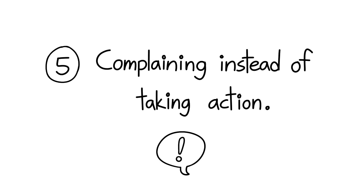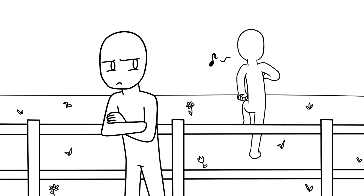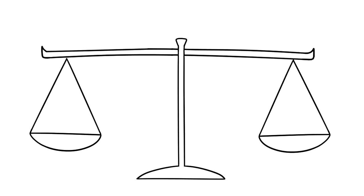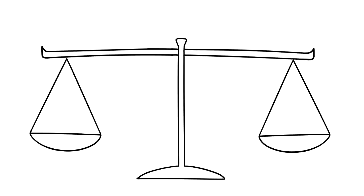5. Complaining instead of taking action. Do you often compare your life to others and wonder why the grass always seems greener on the other side? It's tempting to point fingers, play the victim, and believe that the world is out to get you, but it's not. Recognize that your choices have consequences, bad or good.